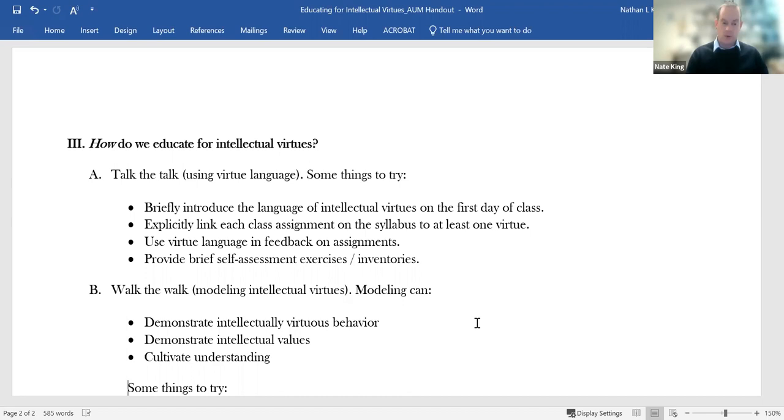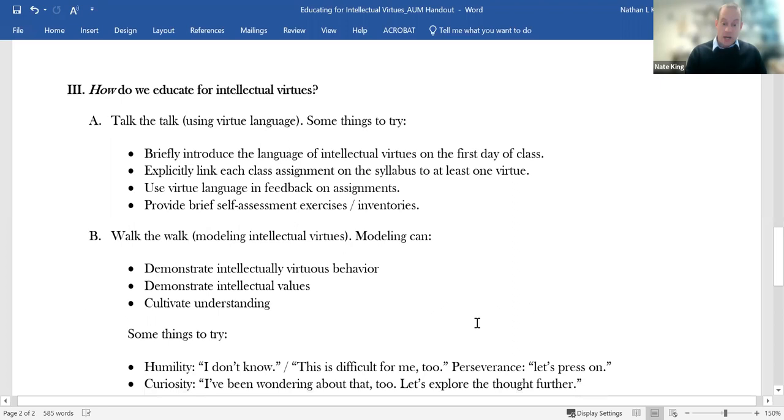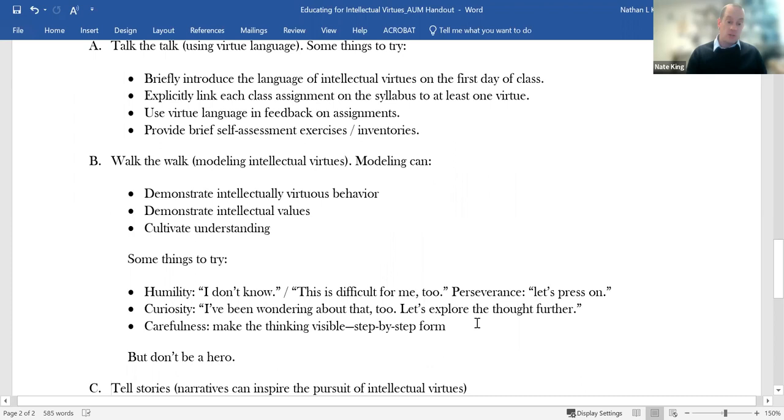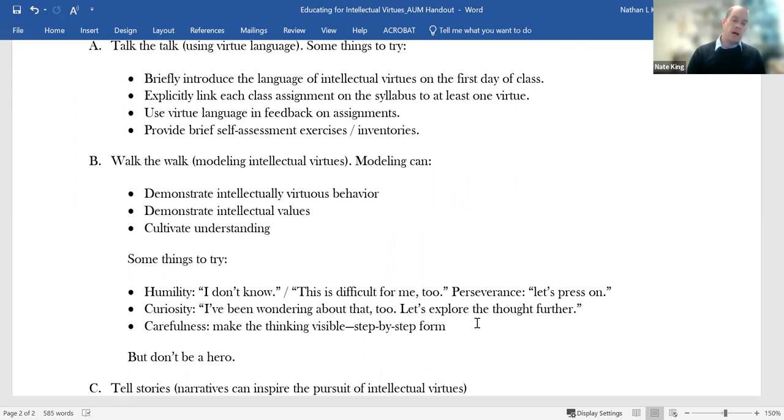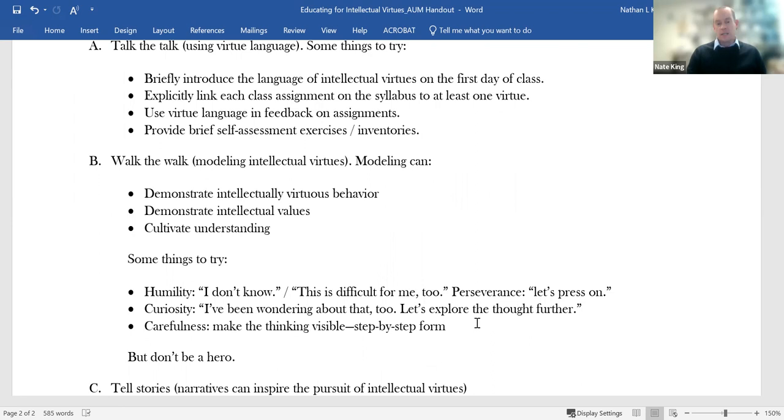These are designed to give students at least a rough idea what some of their strengths and weaknesses might be. And so they can have a sense of which virtues they might want to select as targets for growth. So that's a bit about talking the talk. Another thing we need to do is walk the walk, by which I just mean we need to model these intellectual virtues in the classroom. So we can do this by behaving in intellectually virtuous ways.